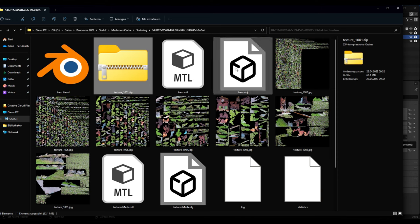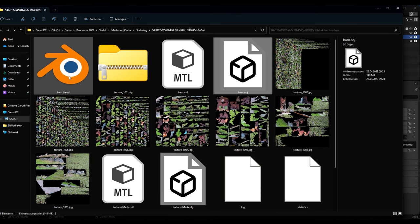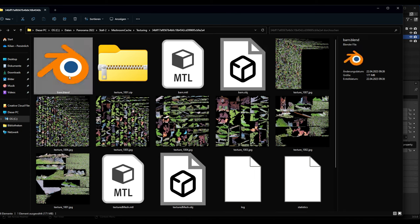That's why I used my barn object with 148 megabytes. So before we upload it to Sketchfab we can also compress the Blender file.